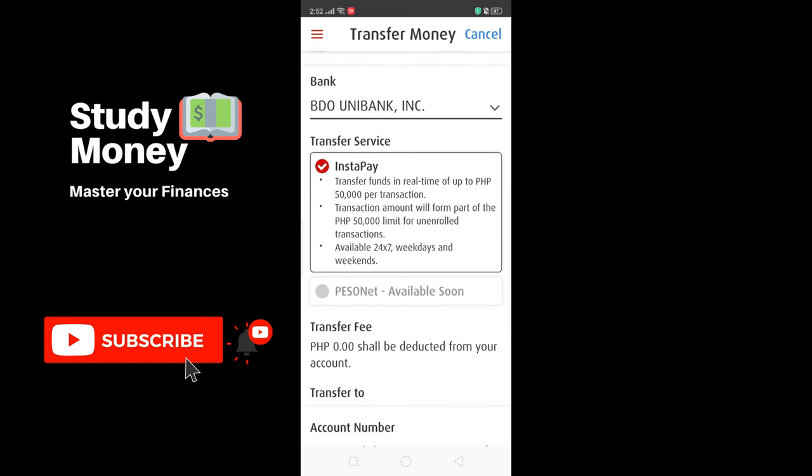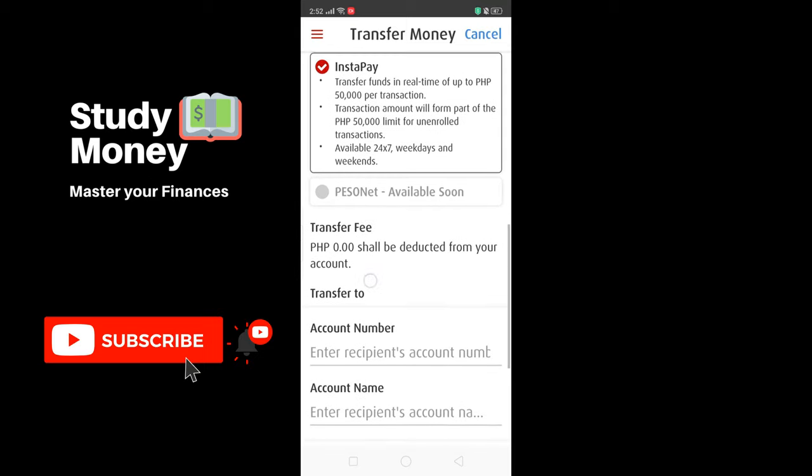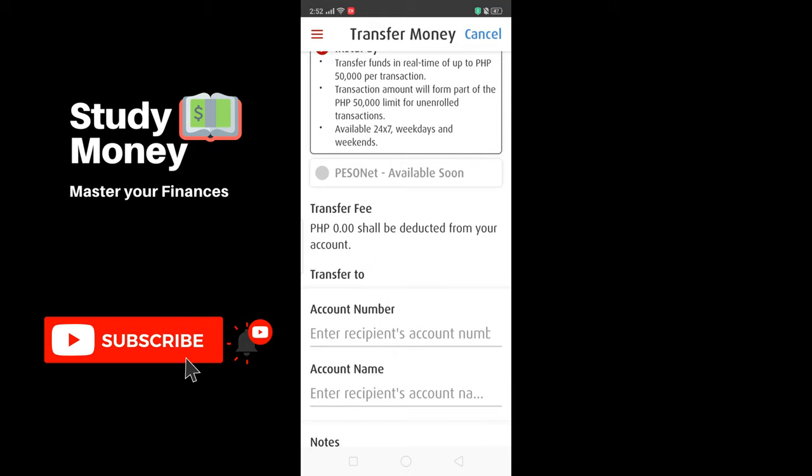At the time of this recording, PesoNet is not yet available, and what's available is InstaPay. Based on experience with Union Bank accounts, InstaPay may charge a fee, but for now since PesoNet isn't available, InstaPay is the only option. And it doesn't appear to charge anything right now — as you can see here it says transfer fee is zero and shall be deducted from your account.